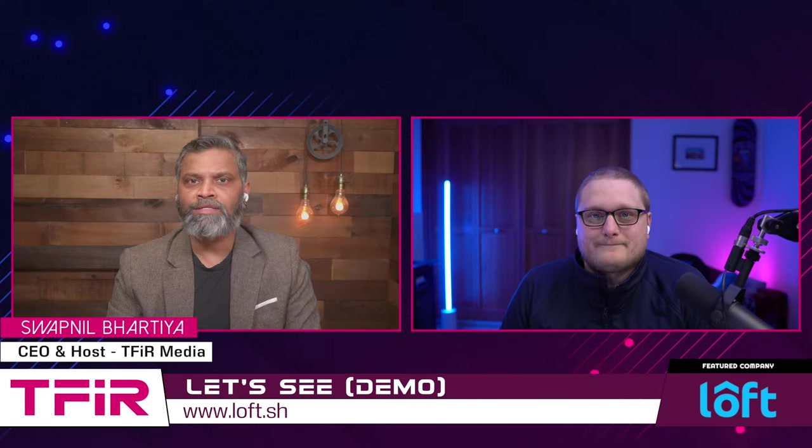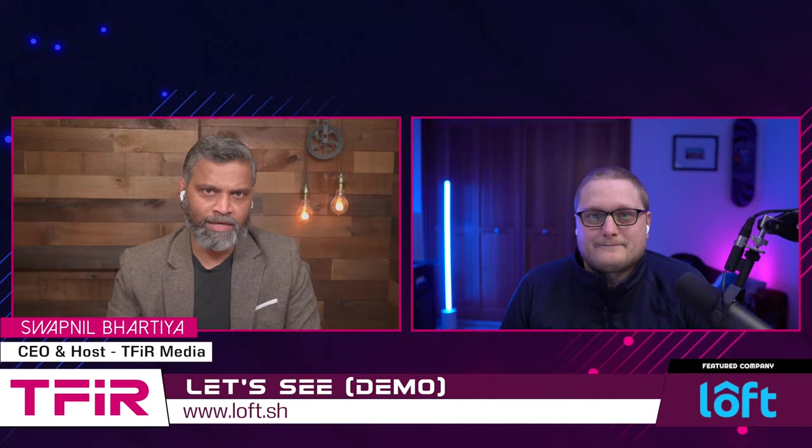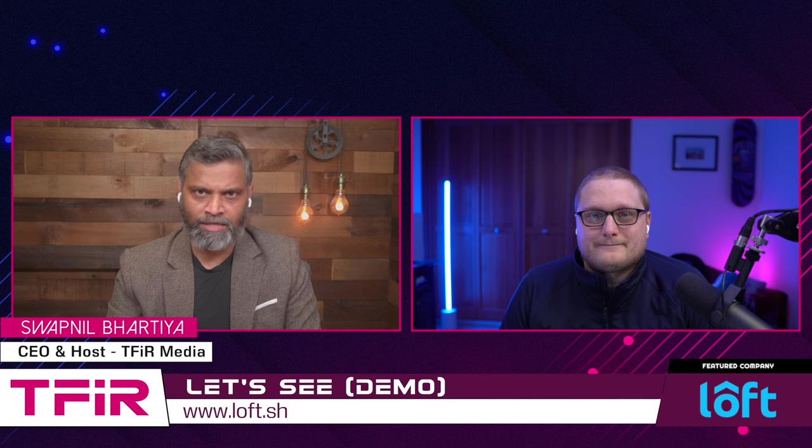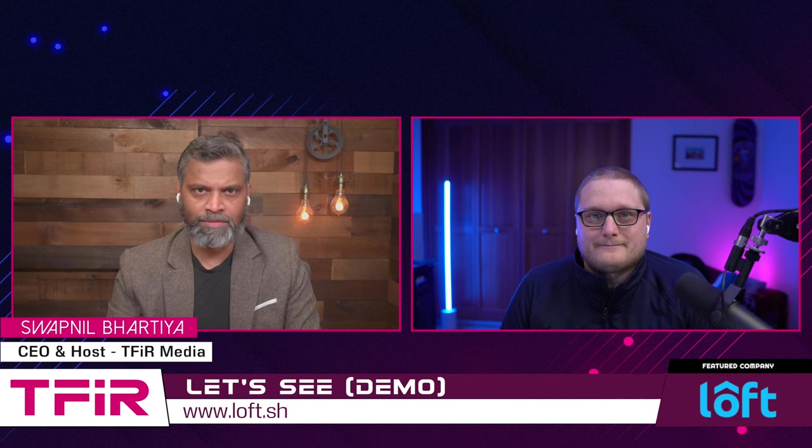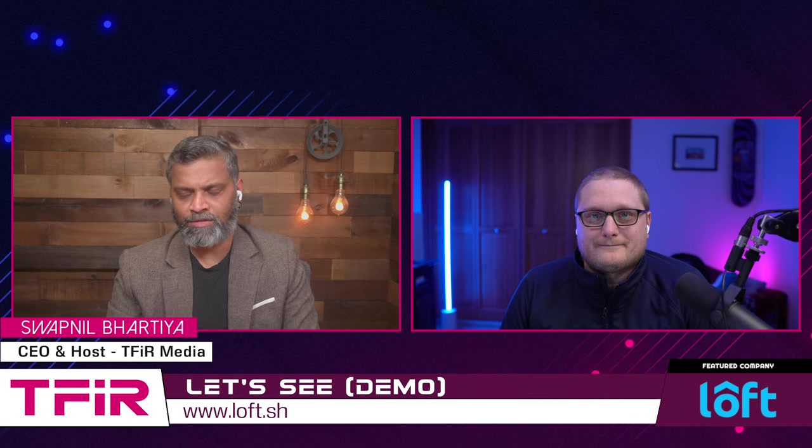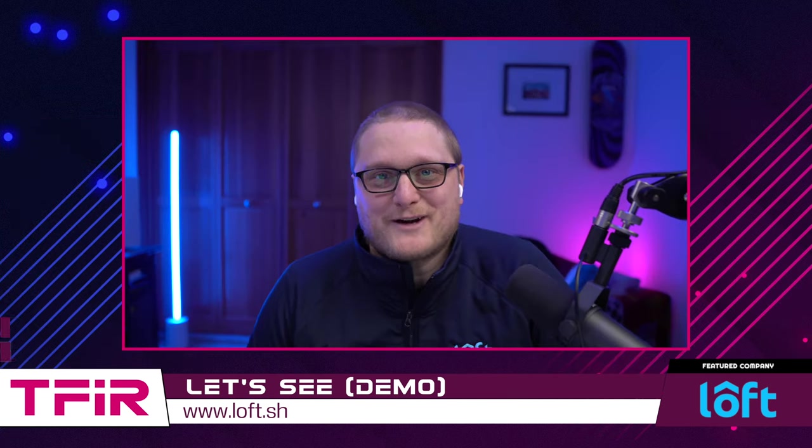Mike Peterson, Senior Technical Marketing Engineer at Loft Labs. Mike, it's great to have you on the show. It's great to be here. Thanks for having me.